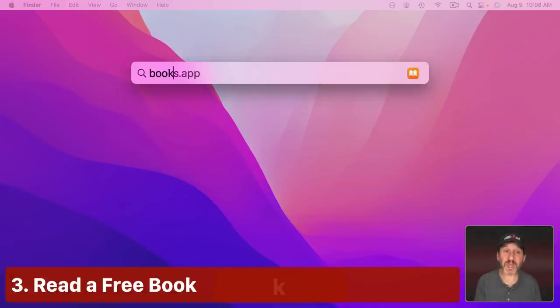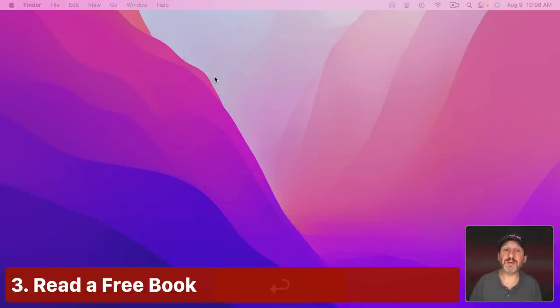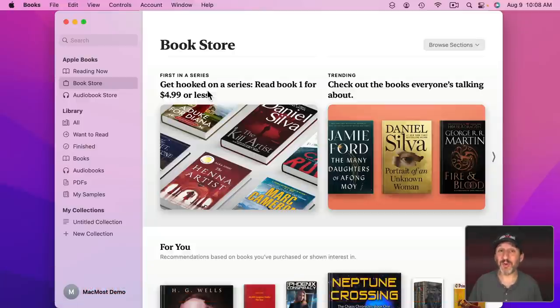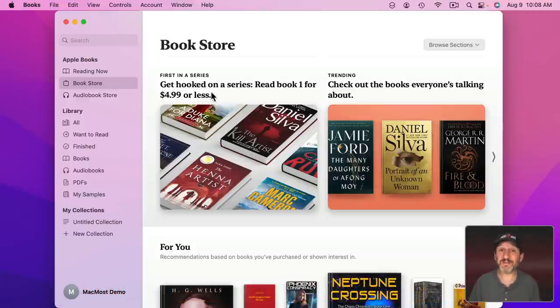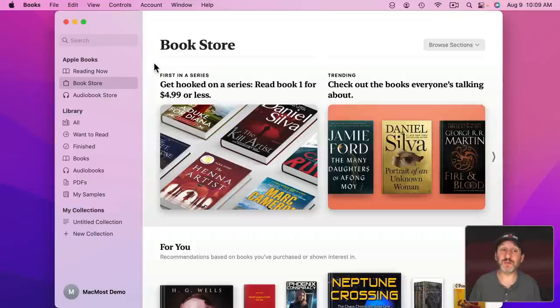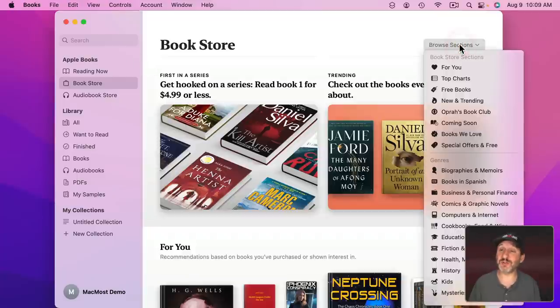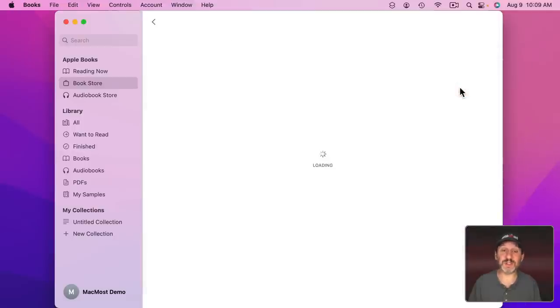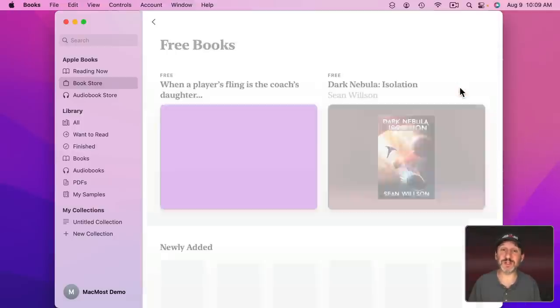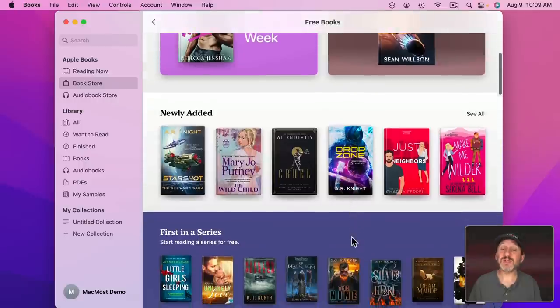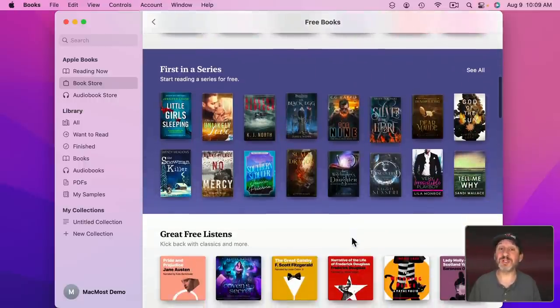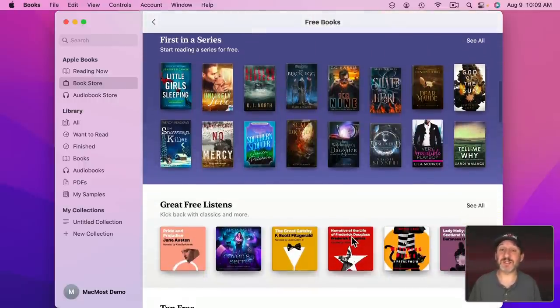Now your Mac comes with a Books app. One of the things that makes the Apple Bookstore different than others like Amazon is they actually have free books here. So you can search for books and see some of them are free. You can also go to Browse Sections here and then look specifically for free books. Some of these are going to be public domain books, classic novels, and things like that.